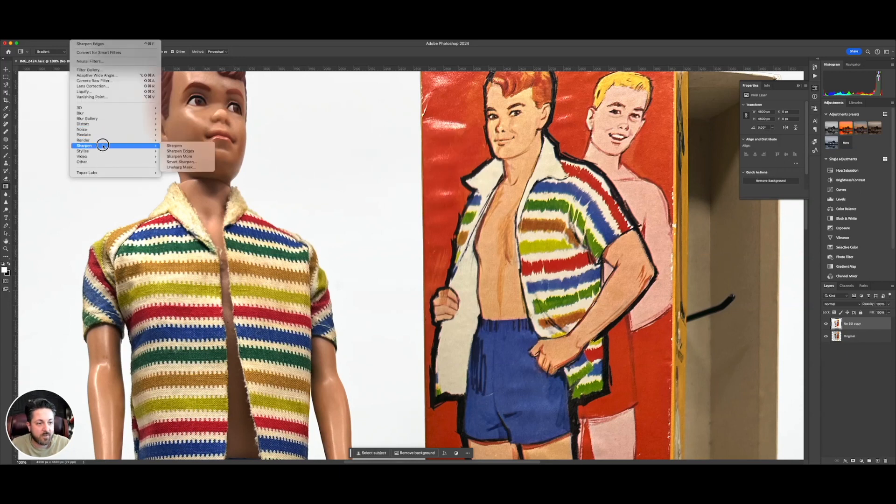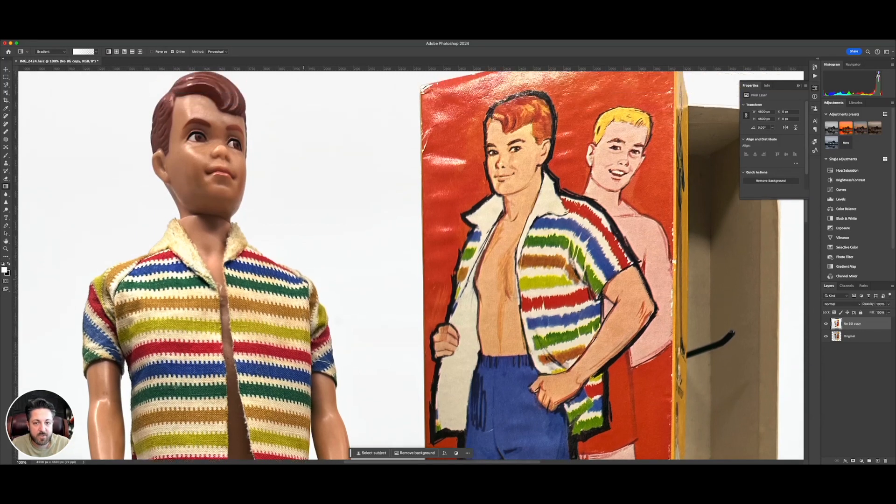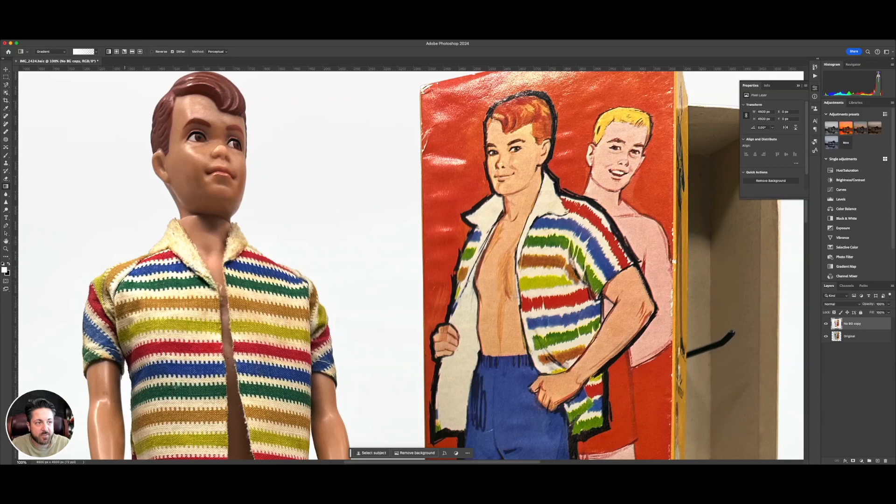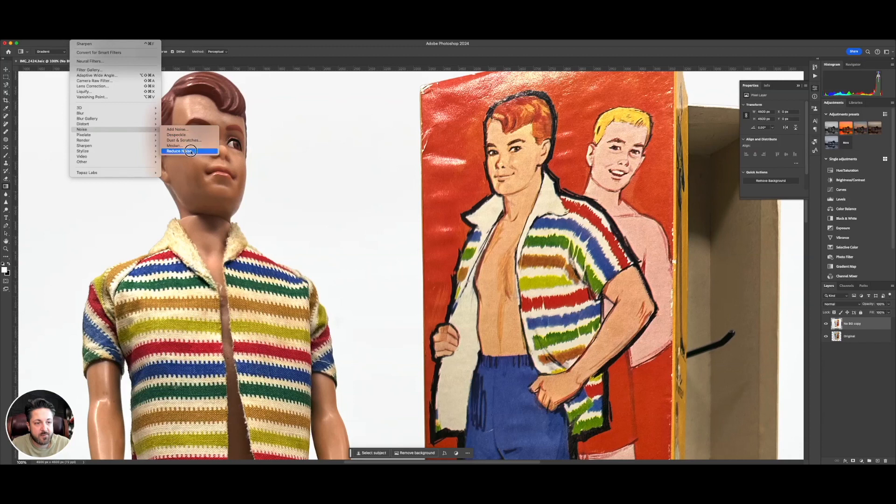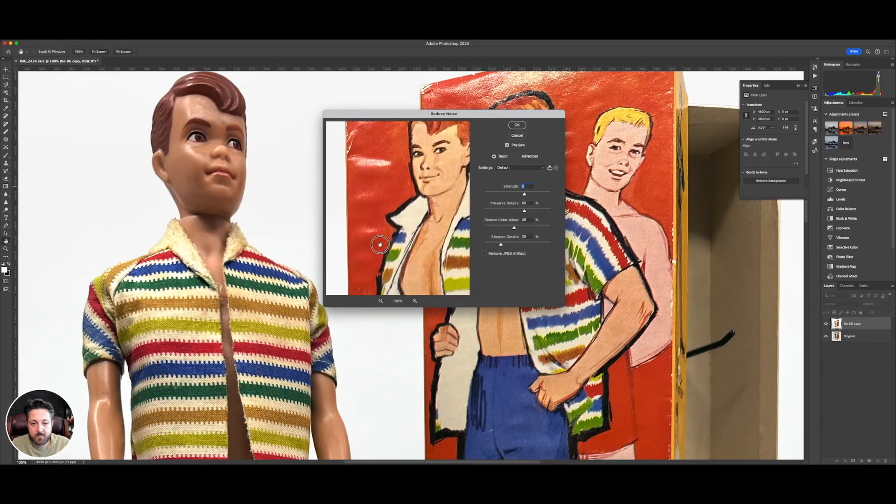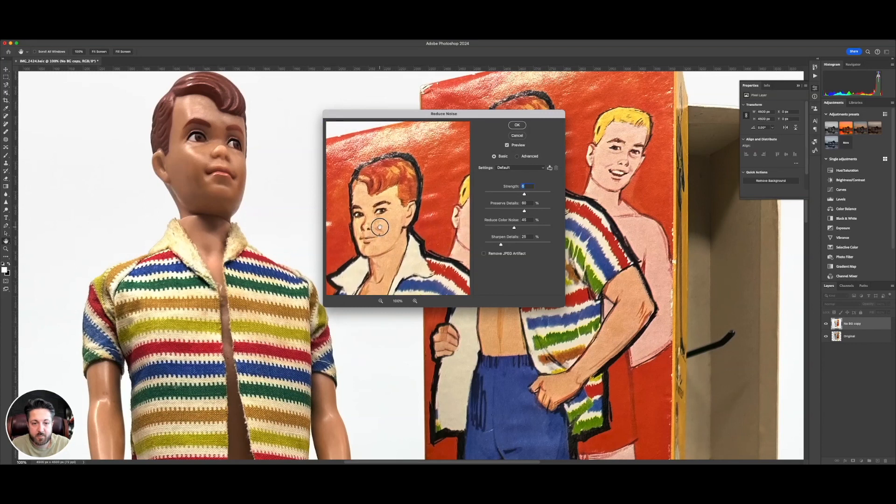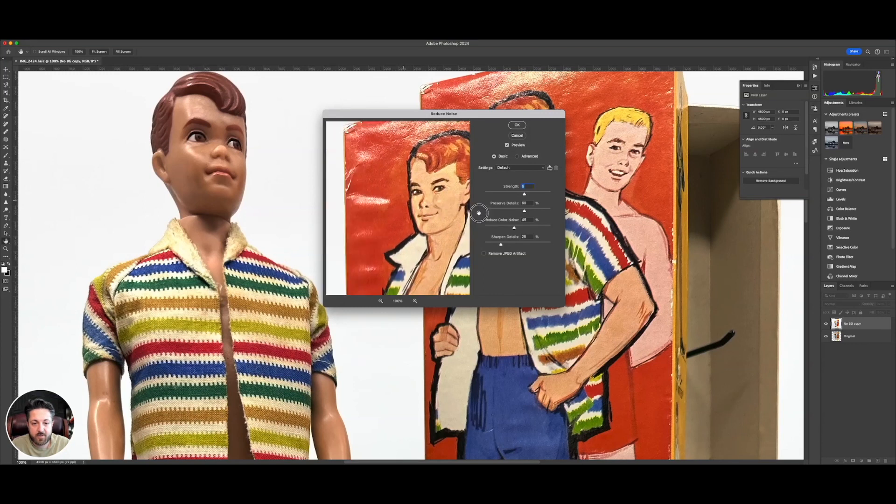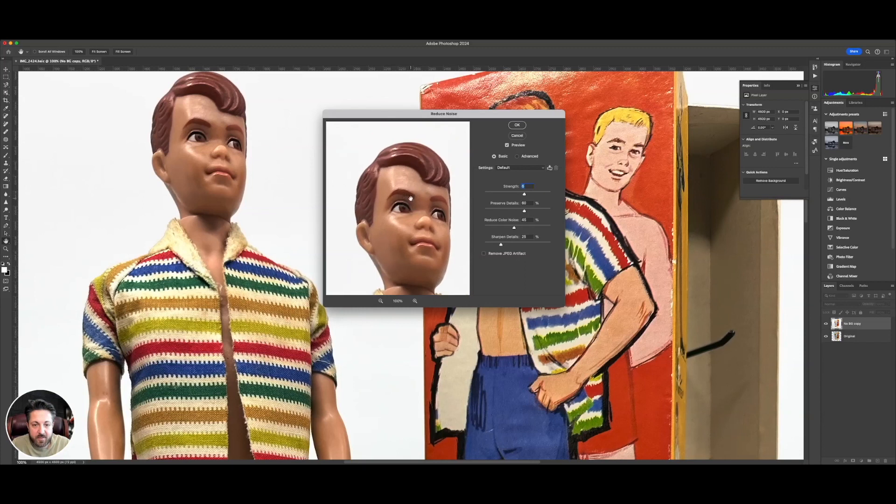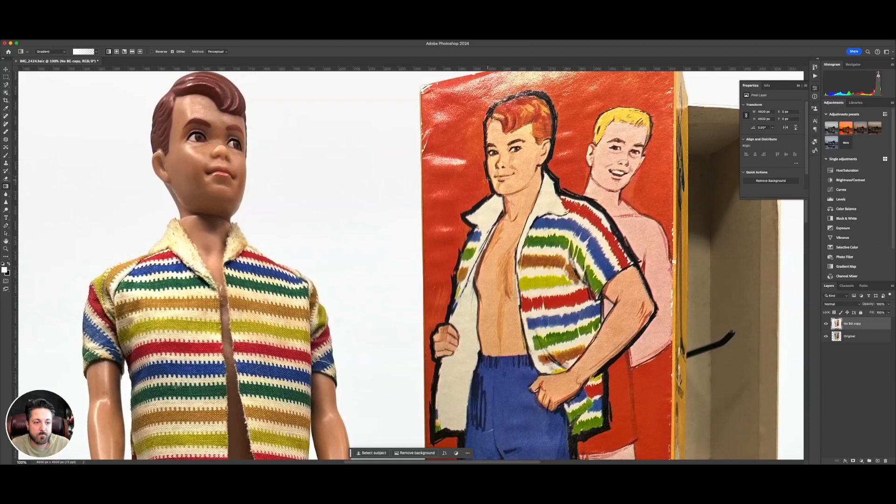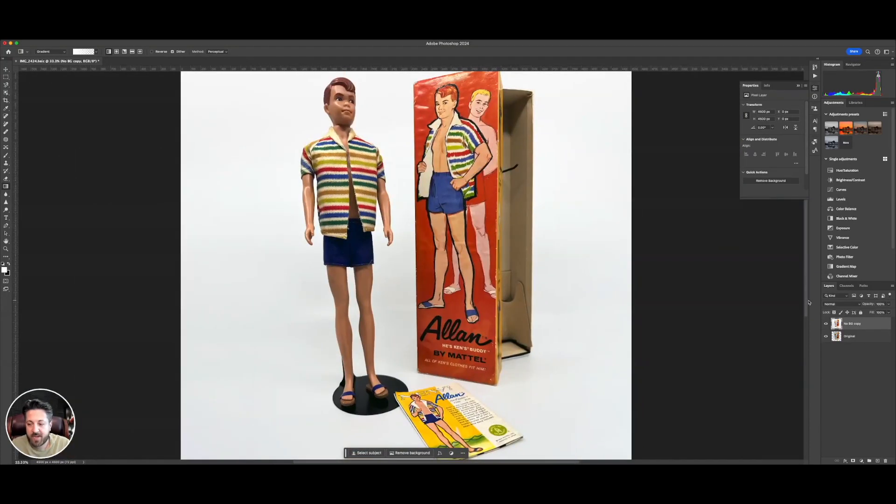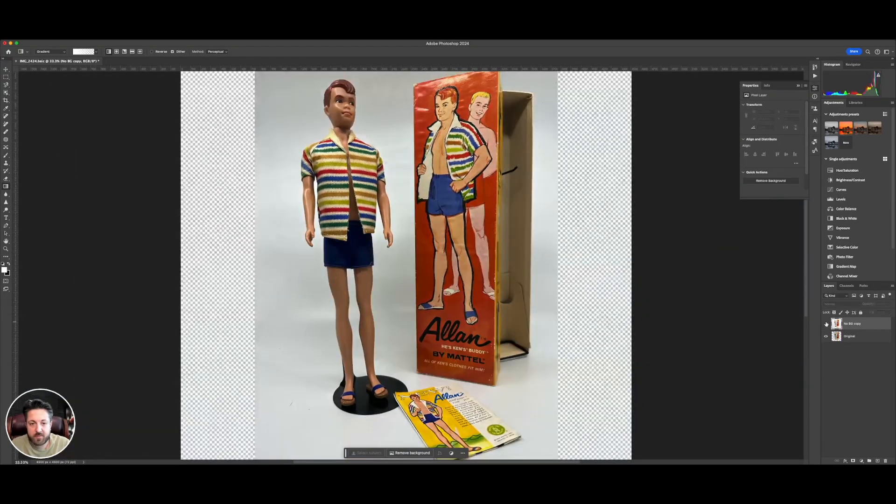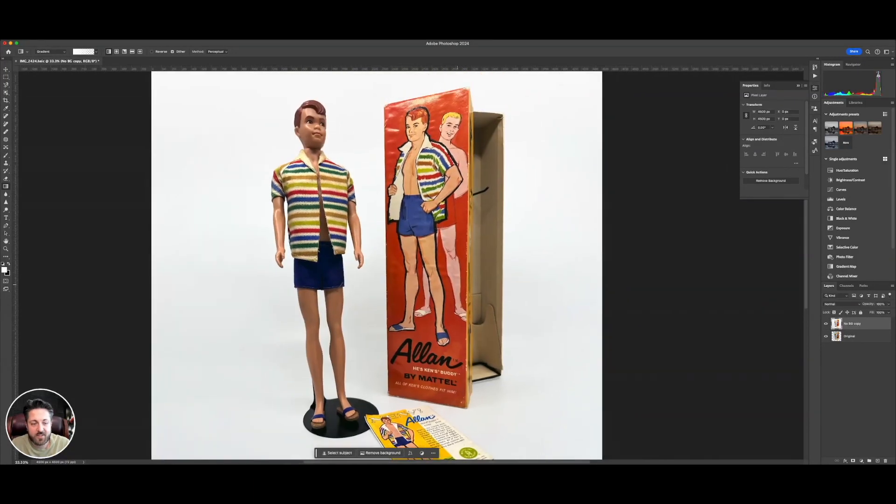Filter, sharpen. Good. Now I wonder if we can get rid of some of the noise that appears in here. If I say filter, noise, reduce noise. Yeah, you could see in the preview. It takes out some of that noise. Just hit okay. Now if we back out. Much nicer. Looking good, Alan.